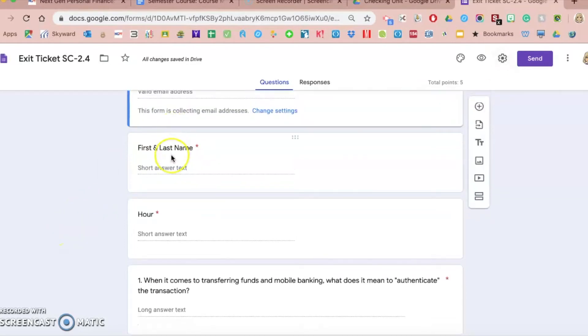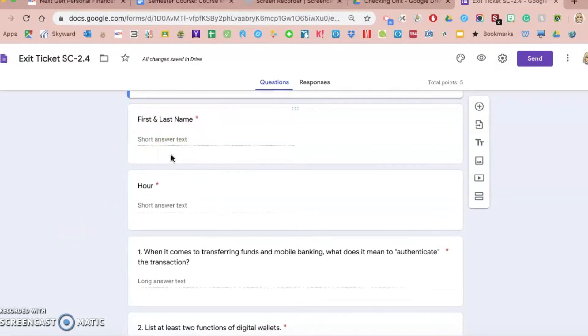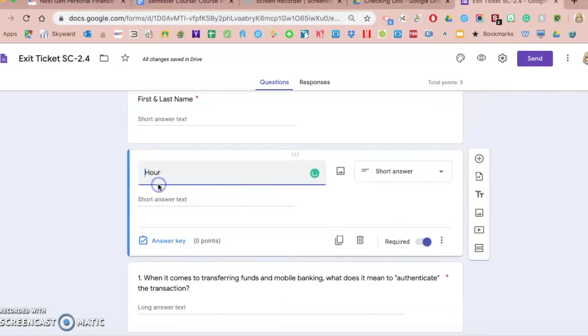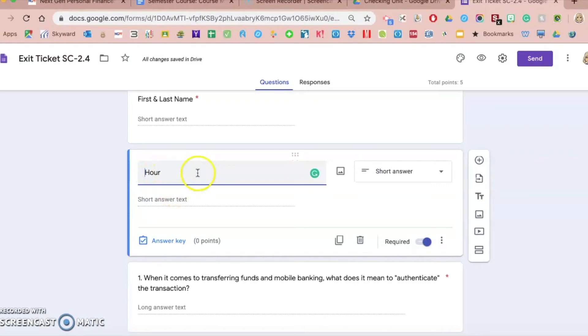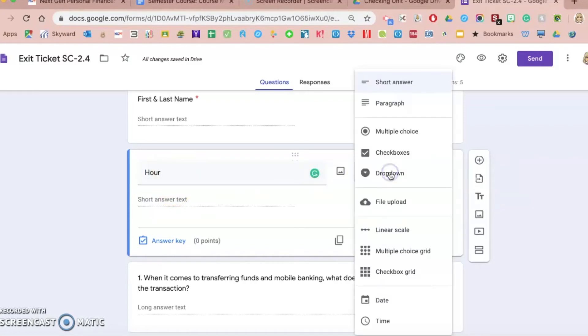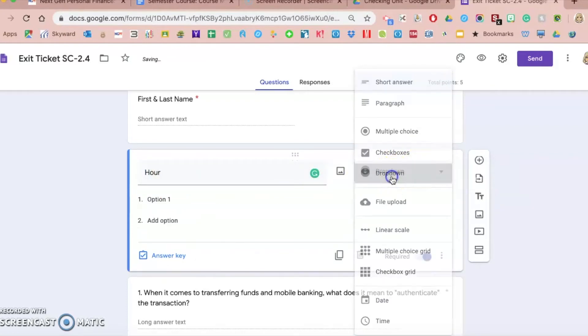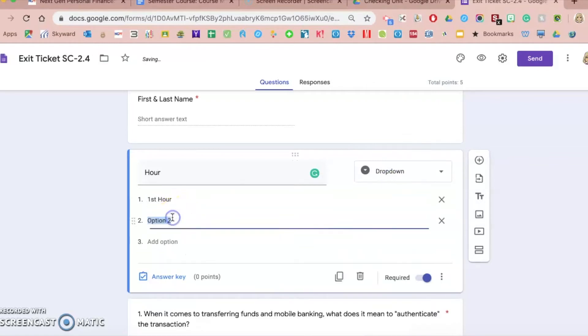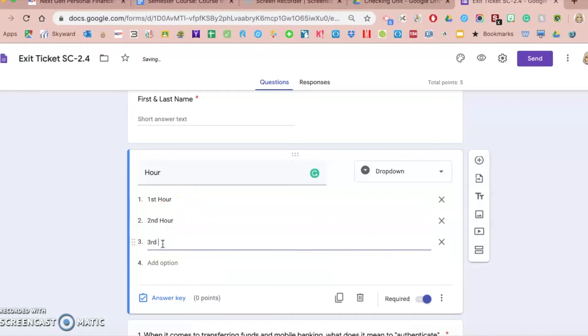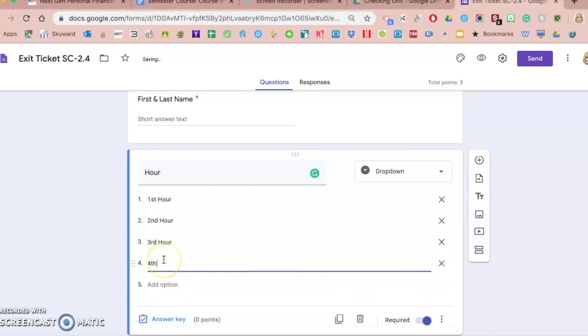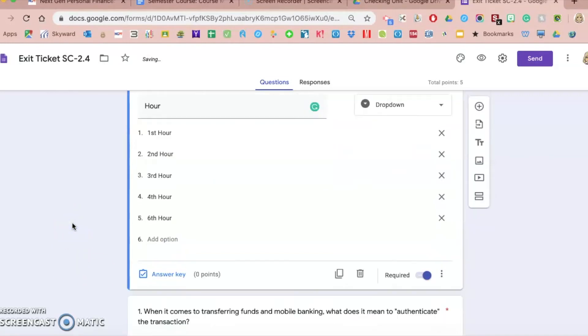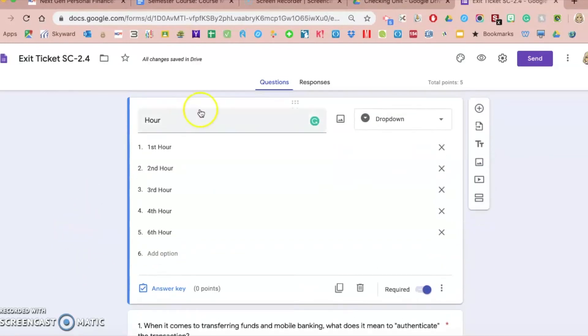Students will type in their first and last name, and then here's something I typically customize. Instead of them typing in their hour or their class period, instead of making that short answer, I'm going to make that a drop down option. So I teach five hours of the same financial management course, so I am going to put every hour. My prep hour is fifth hour, but I do have a sixth hour.